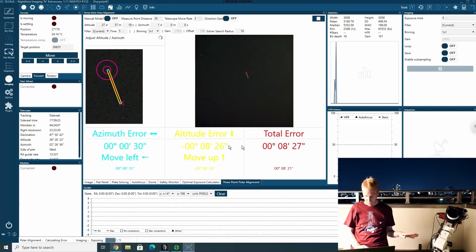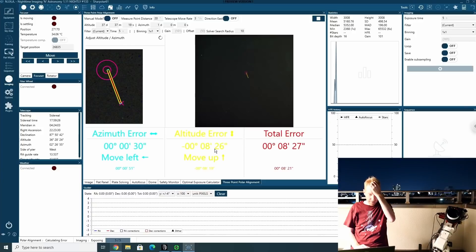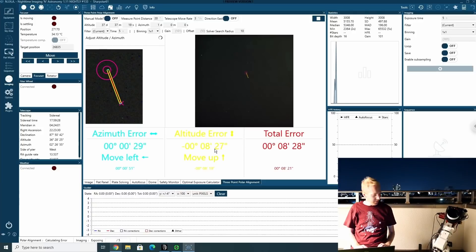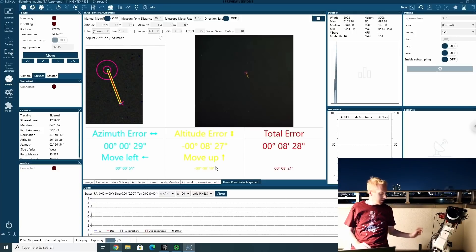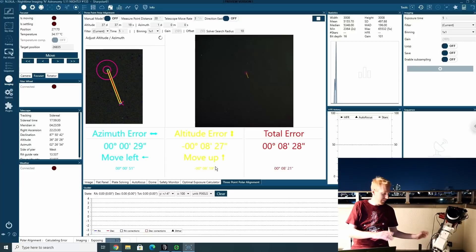What is wrong seems to be my altitude. I'm off by eight minutes, eight arc minutes and I need to move it up. So I'm going to try that and see what happens.